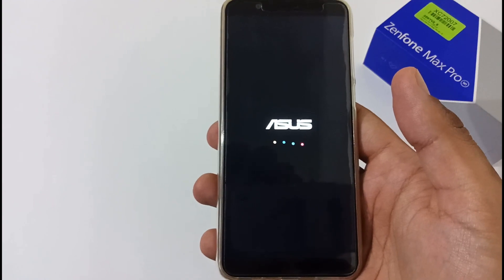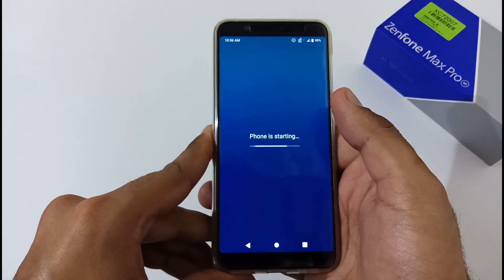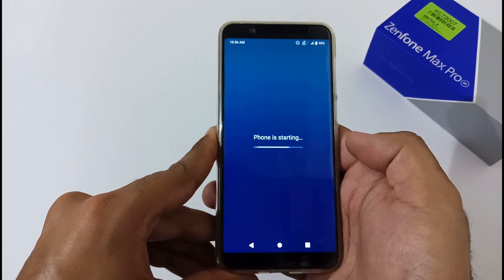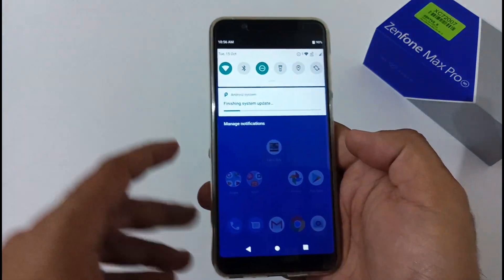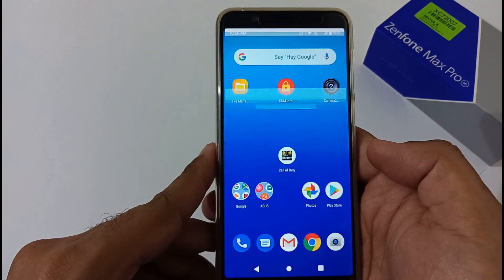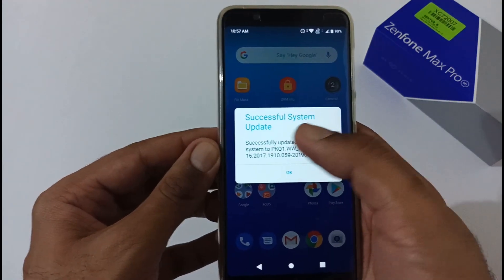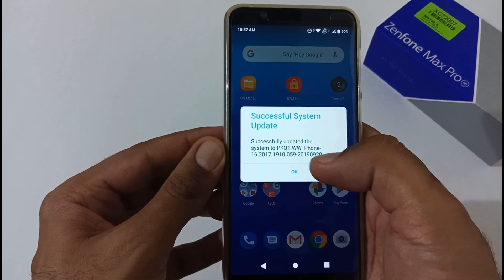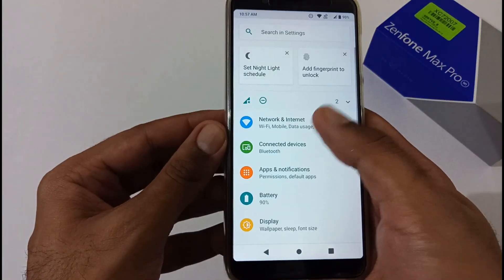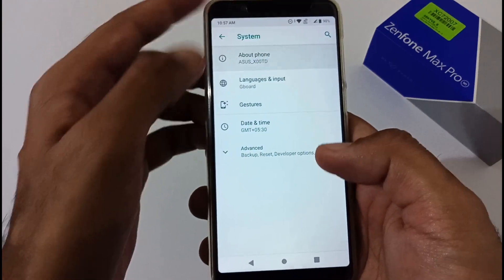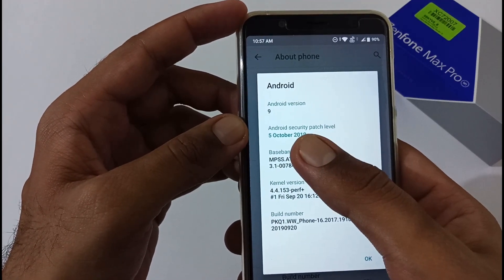We've booted to the login screen. Let me unlock it. The phone is starting up, and as soon as it finishes, a prompt will appear saying the system has been updated. It's just finishing the system update — it'll take one or two more seconds. Finally: 'System update successful — successfully updated to the latest version 059.' To verify, we'll go to Settings, then System, then About Phone.